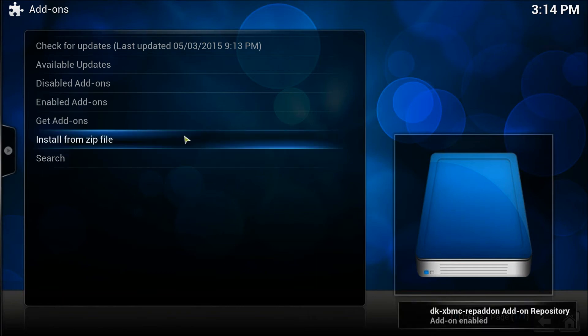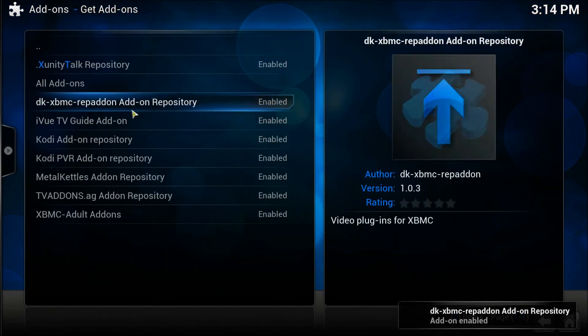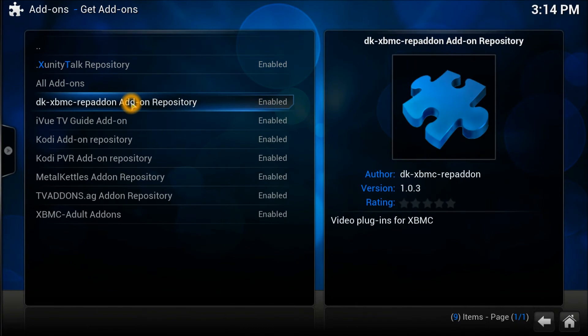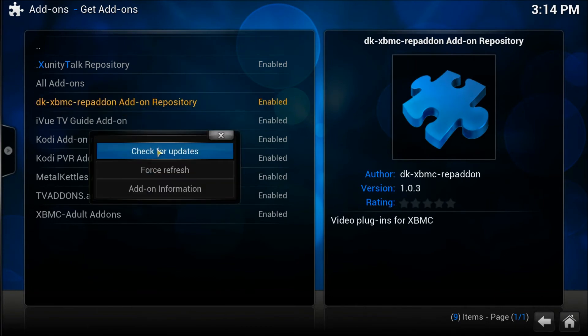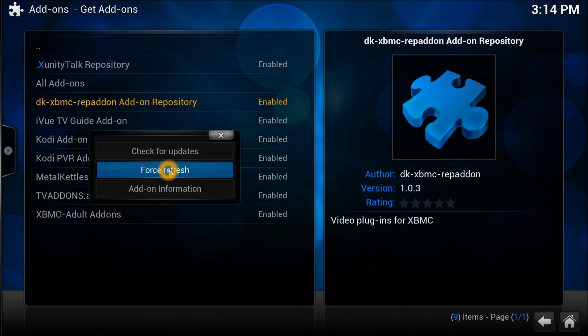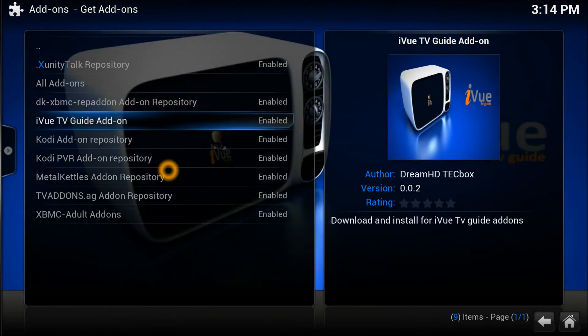You're going to go get it to Get Add-ons, and here's your repository right there. If you can't see anything inside, don't worry about it. Just right-click on it or press C on the keyboard and do the force refresh.